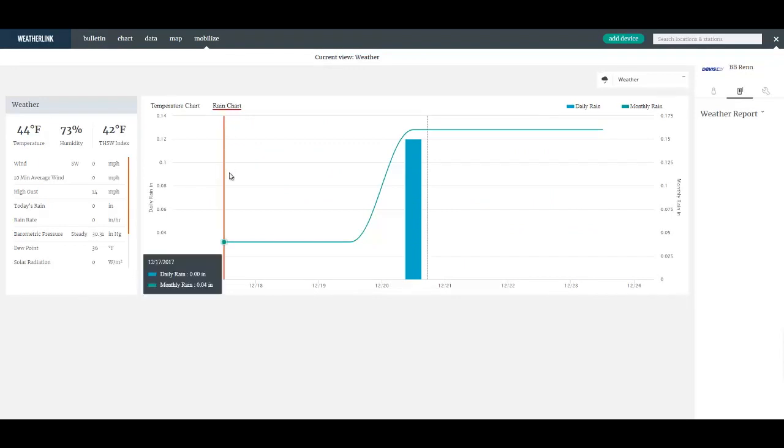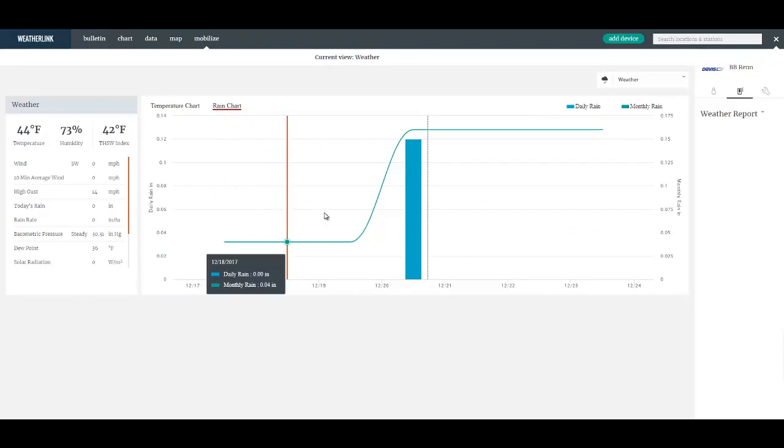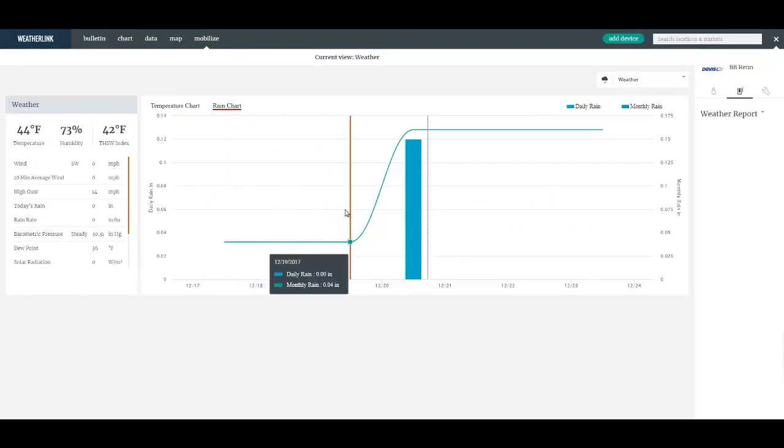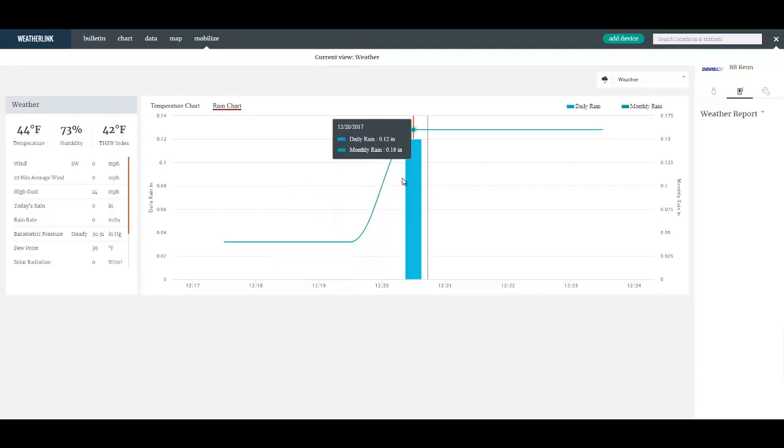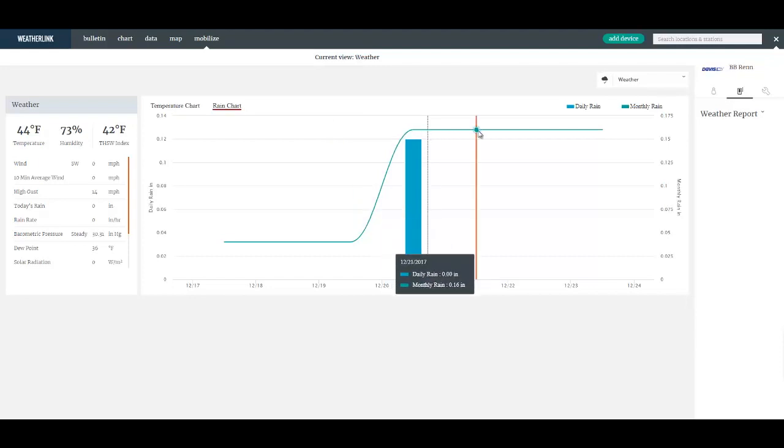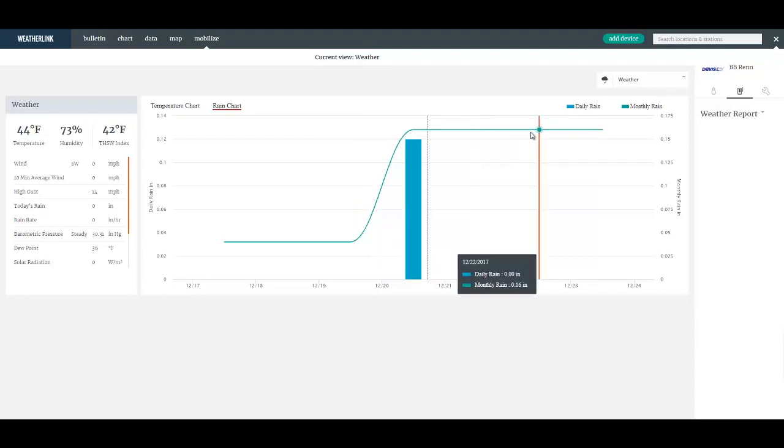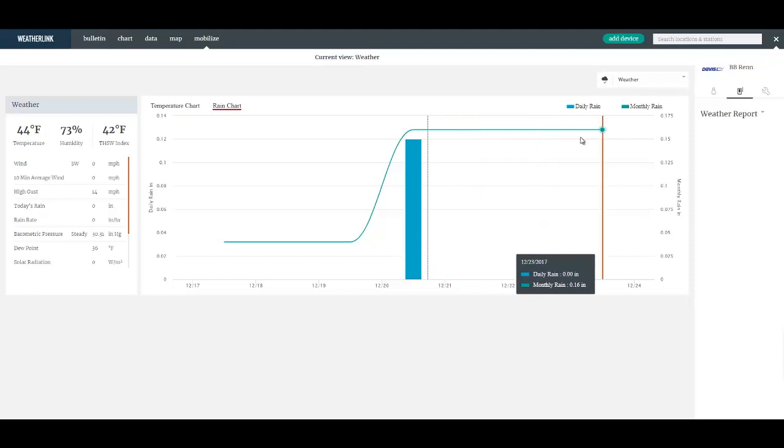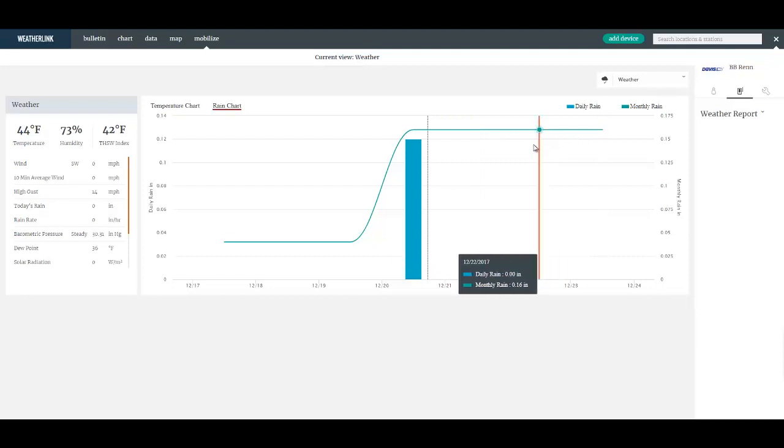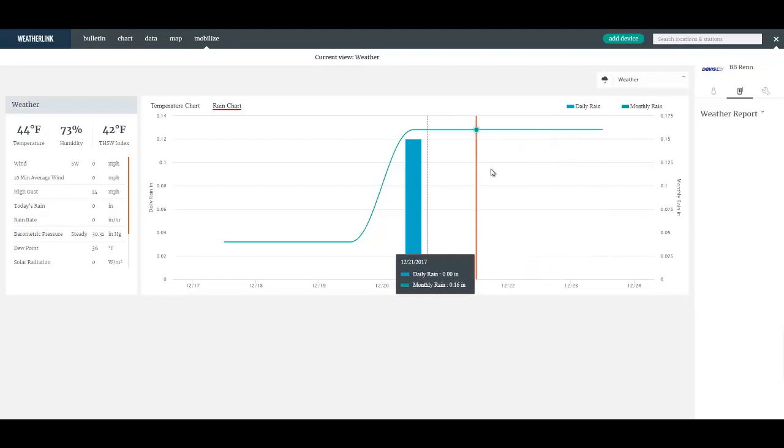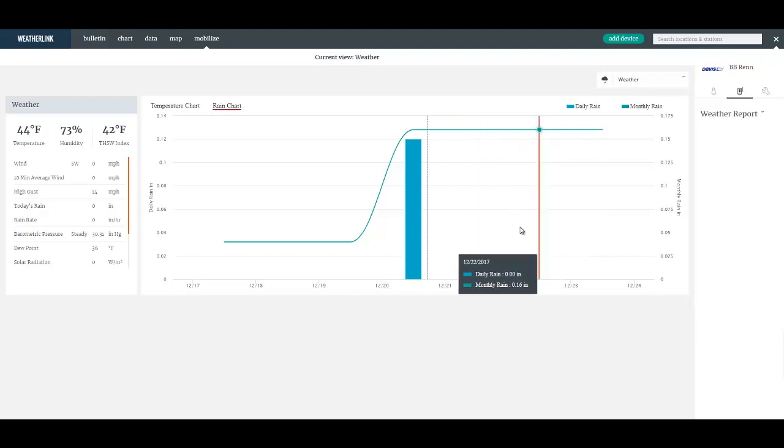For the rain chart we've got a line showing the monthly rain totals and a bar graph whenever any daily rain occurs. Similarly after this dashed line it's a forecast for what we expect in the future. It's clear here for the next three and a half days, there's no rain forecast.